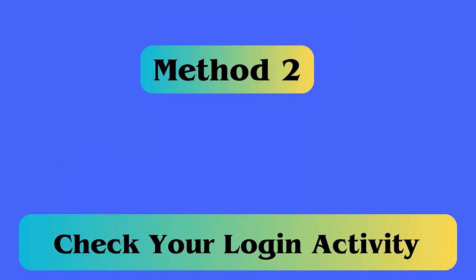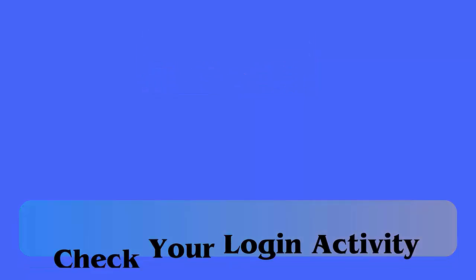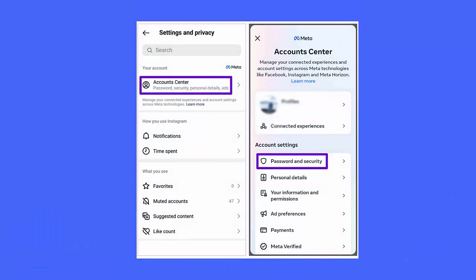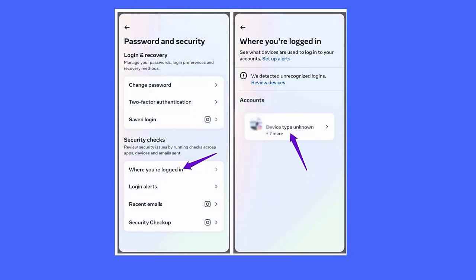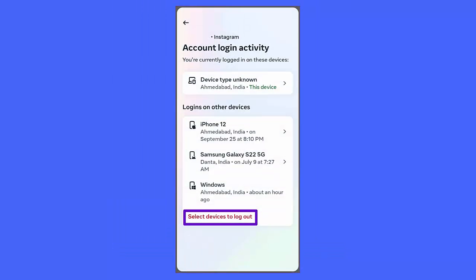Method 2: Check your login activity. Follow the steps. First, launch Instagram on your device and click on the profile icon. Now click on the menu icon, choose Settings and Privacy, next click on Account Center, choose Password and Security, then tap on Where You're Logged In.